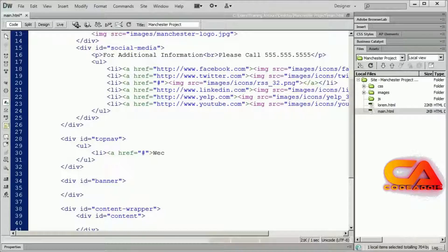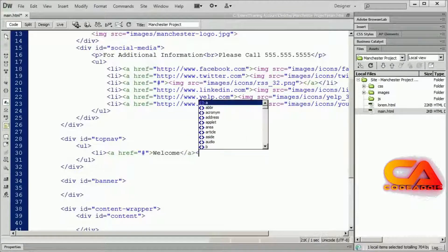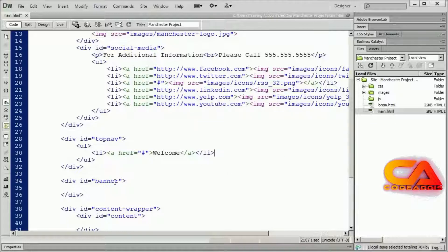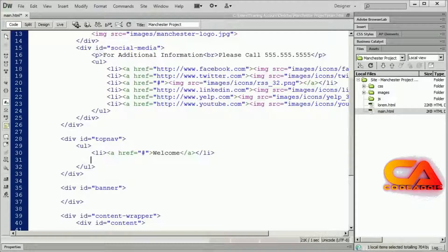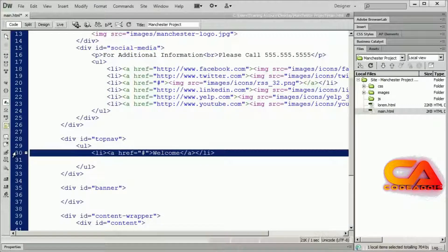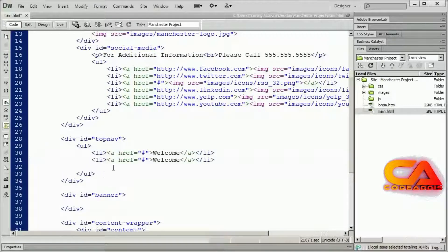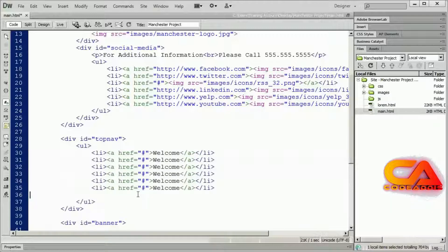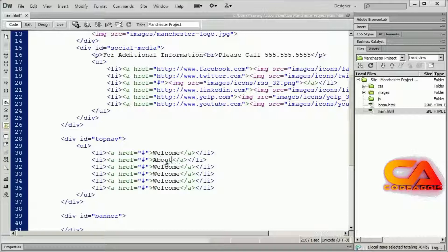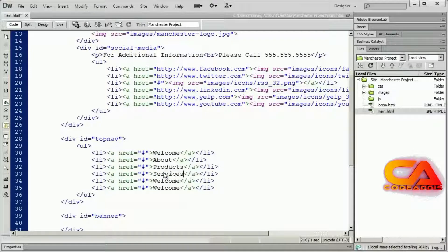I'll close that A tag and type 'Welcome' — we're not using an image here like we did before. Then I'll close my A tag and close my LI tag. This will actually be a lot easier to copy and paste. I'll copy that line and paste it in six times, then change the text to About, Products, Services, Gallery, and Contact.